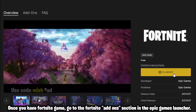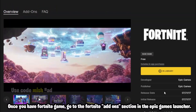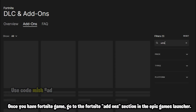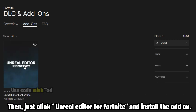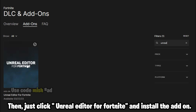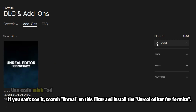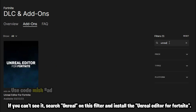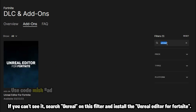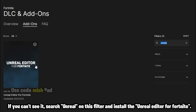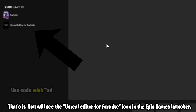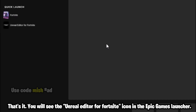Once you have the Fortnite game, go to the Fortnite Add-ons section in the Epic Games Launcher, then just click 'Unreal Editor for Fortnite' and install the add-on. If you can't see it, search 'Unreal' in the filter and install the Unreal Editor for Fortnite. That's it — you will see the Unreal Editor for Fortnite icon in the Epic Games Launcher.